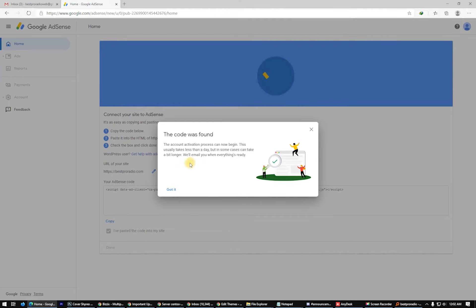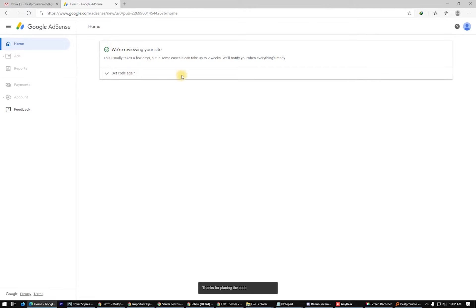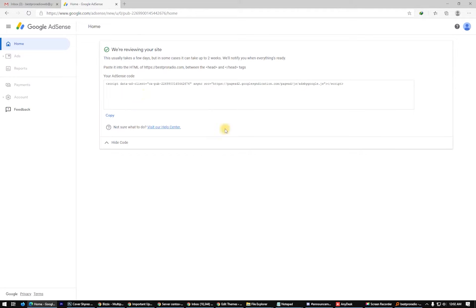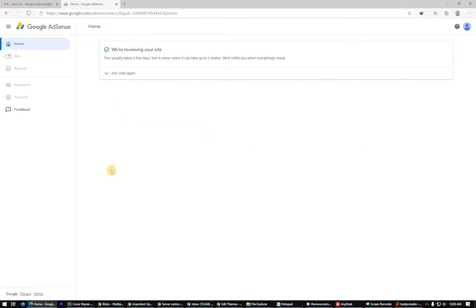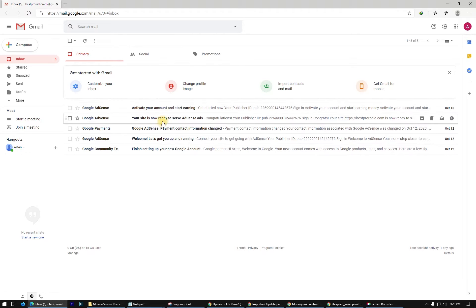The code was found and now we are ready to go. Here we are — reviewing your site. This usually takes a few days but in some cases up to two weeks. They will notify you when everything is ready. After three days, Google AdSense responded with an email saying your site is now ready to serve AdSense ads.